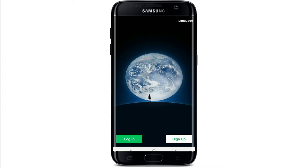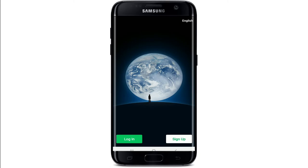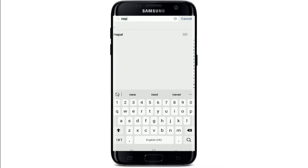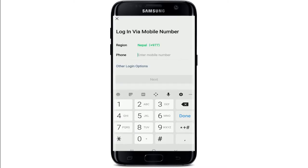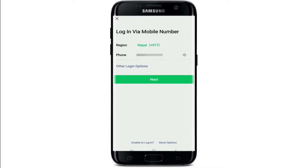You can change the language settings from the very first interface of WeChat — go to the top right corner, tap on Language, select the language of your choice, and tap Save. If you don't have an account yet, tap on Sign Up at the bottom right corner to register. Once you have an account, tap the Login button. On the next page, select your region and enter your mobile number.